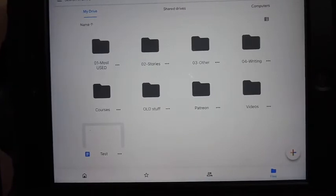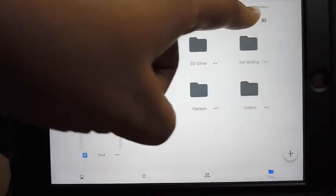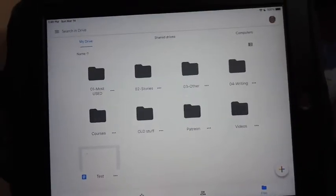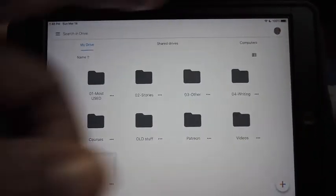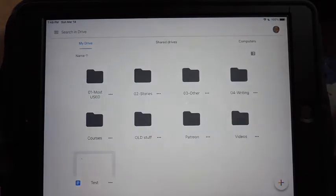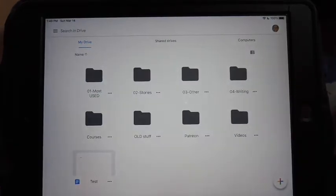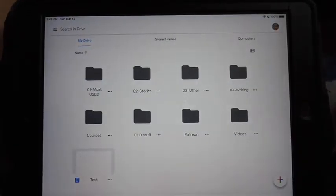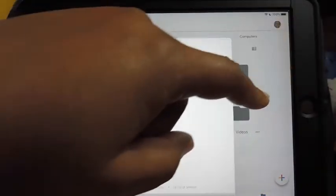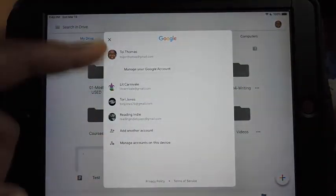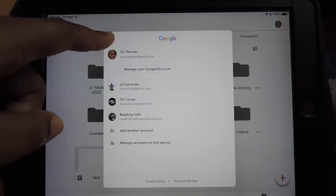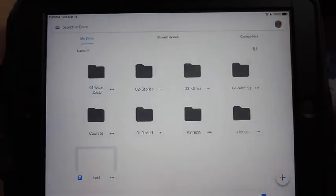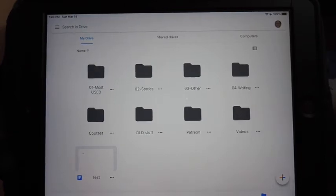Next you see across the top is your Google account image. So you really only want to click that if you want to switch to a different account or if you want to change your image or something. If you have multiple accounts that's where you would do that, otherwise you really don't want to mess with that especially if you only have one account.